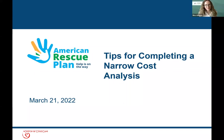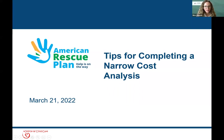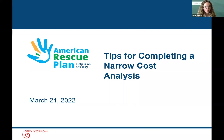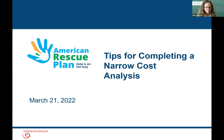We'll go ahead and get started. Welcome and happy spring. We're excited that you've joined this webinar focused on tips for completing a narrow cost analysis. I'm Nita Johnson with the Office of Child Care's National Center on Early Childhood Quality Assurance. Before we get started, just a few logistical items: the session's being recorded, and you are all muted, so please type your questions into the Q&A box. We'll do our best to answer them as we go and save a few minutes at the end.